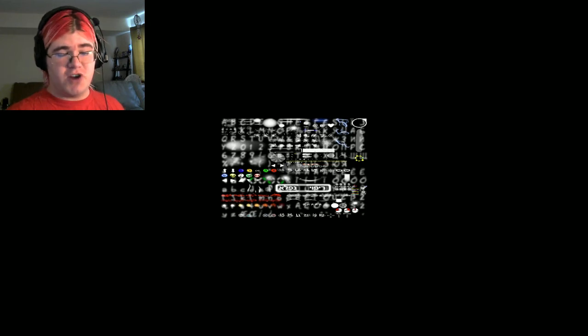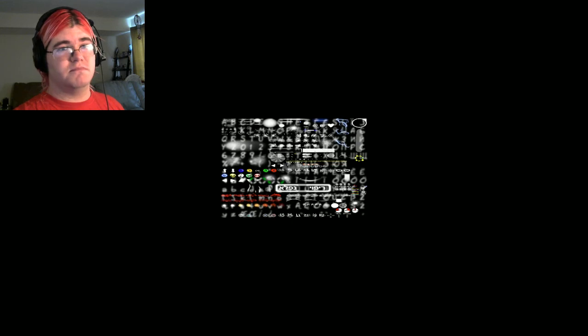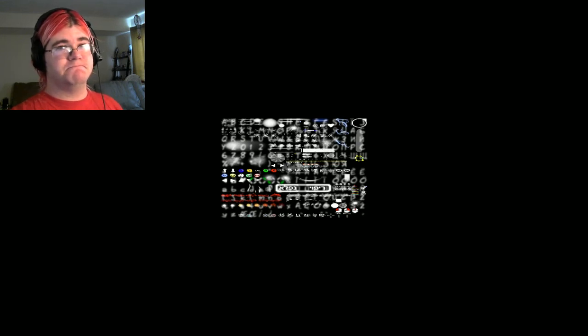For the foreseeable future, until further notice, this Let's Play is done. So, later I guess.